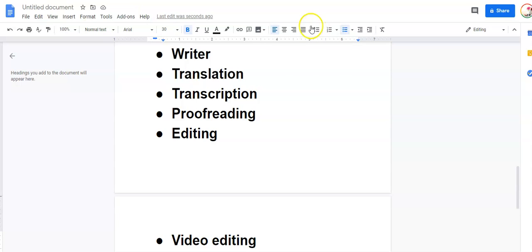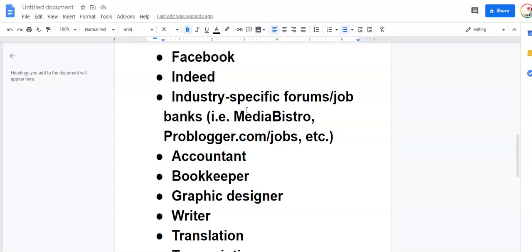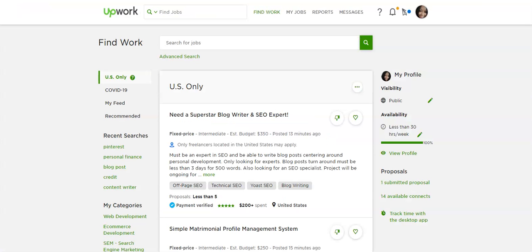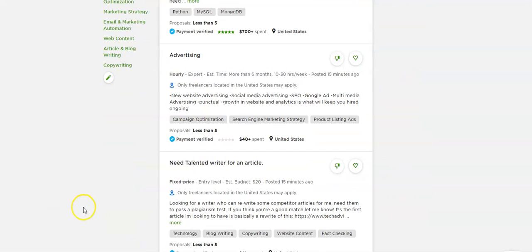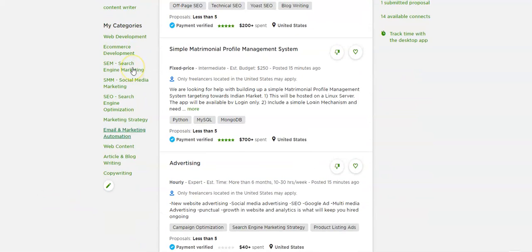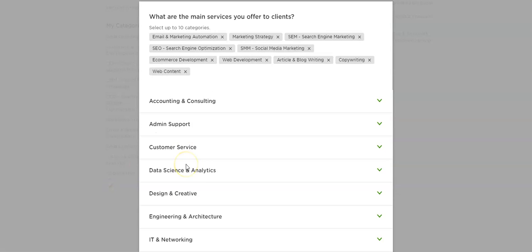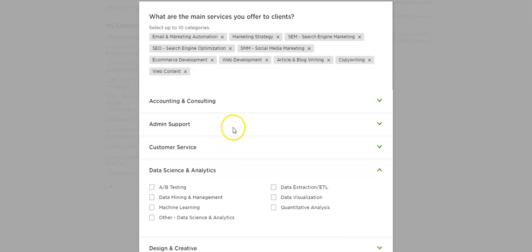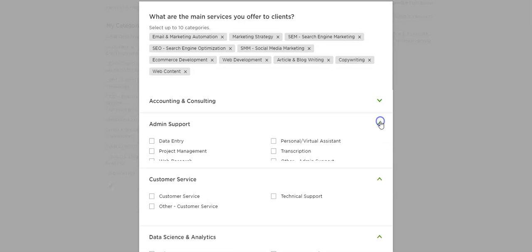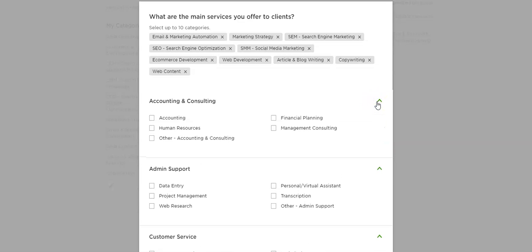For a really good list of different kinds of freelance jobs you can do, go to Upwork. This is my Upwork profile. So once you set up your own freelancer profile, it'll look something like this. These are some of the categories that I have chosen here. So this can give you an idea of what kind of freelance jobs or positions you can go for. And you can expand the categories they have to really drill deep and see the different things out there that you can do.